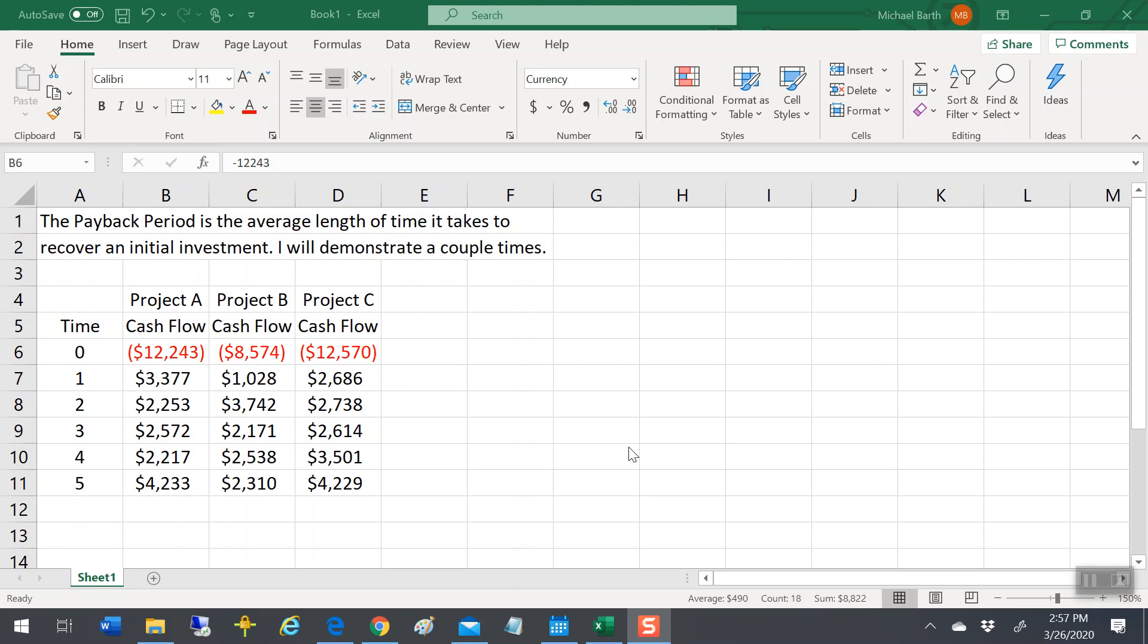In this video, I'm going to demonstrate how you calculate the payback period. This is a pretty common calculation, and you would think the Excel people would have just gone ahead and created a fairly simple tool to do it, but they haven't. It's a mechanical calculation. The payback period is simply the average length of time it takes to recover your initial investment.